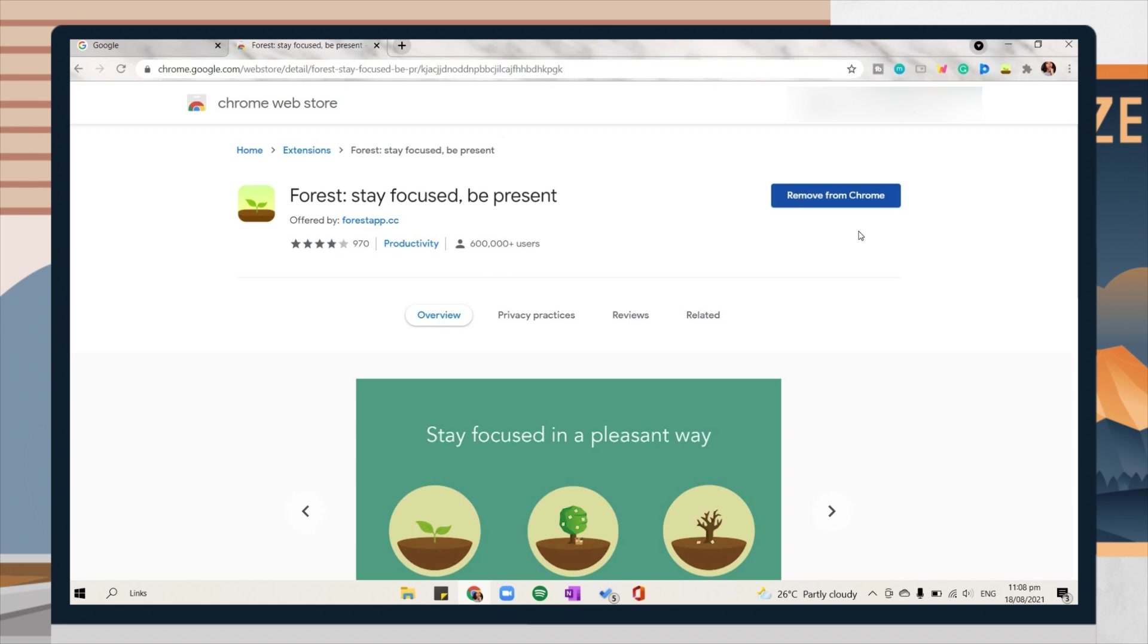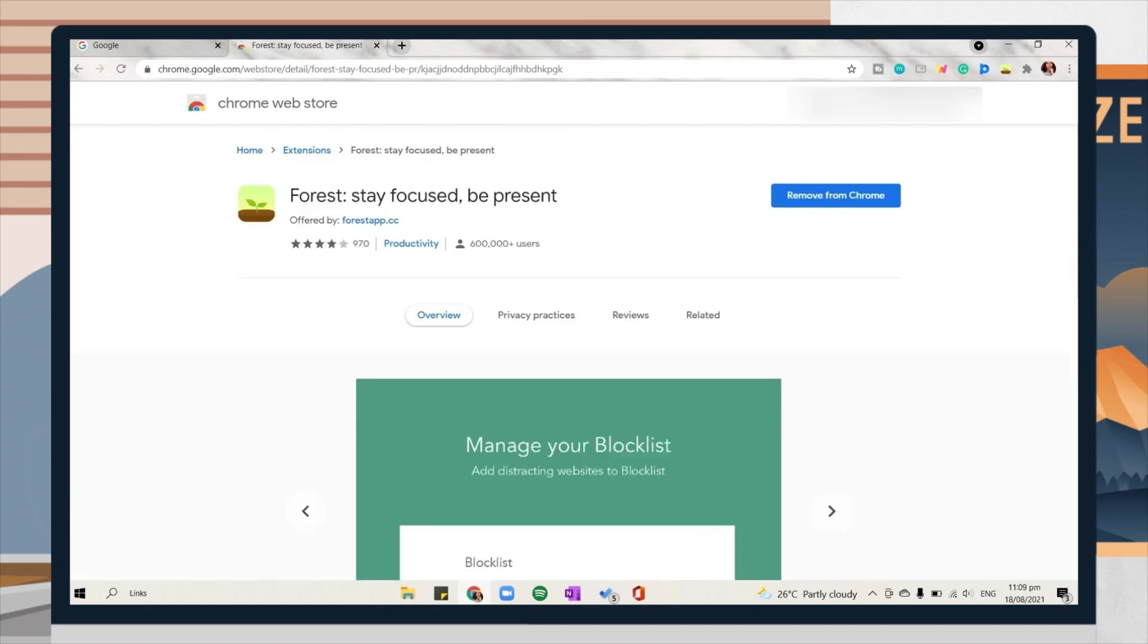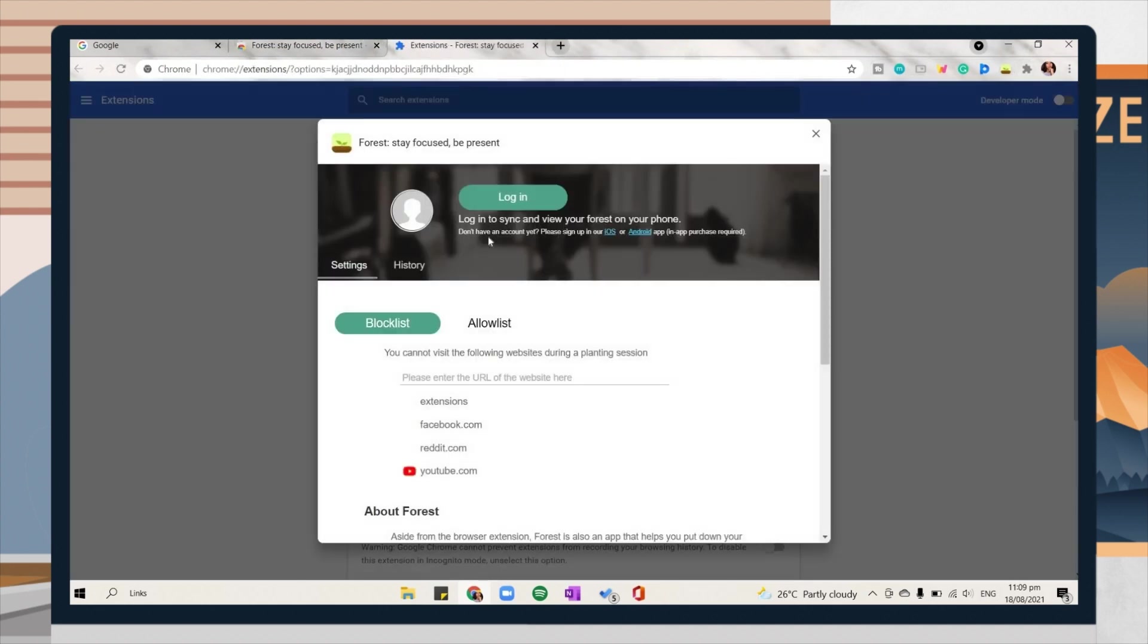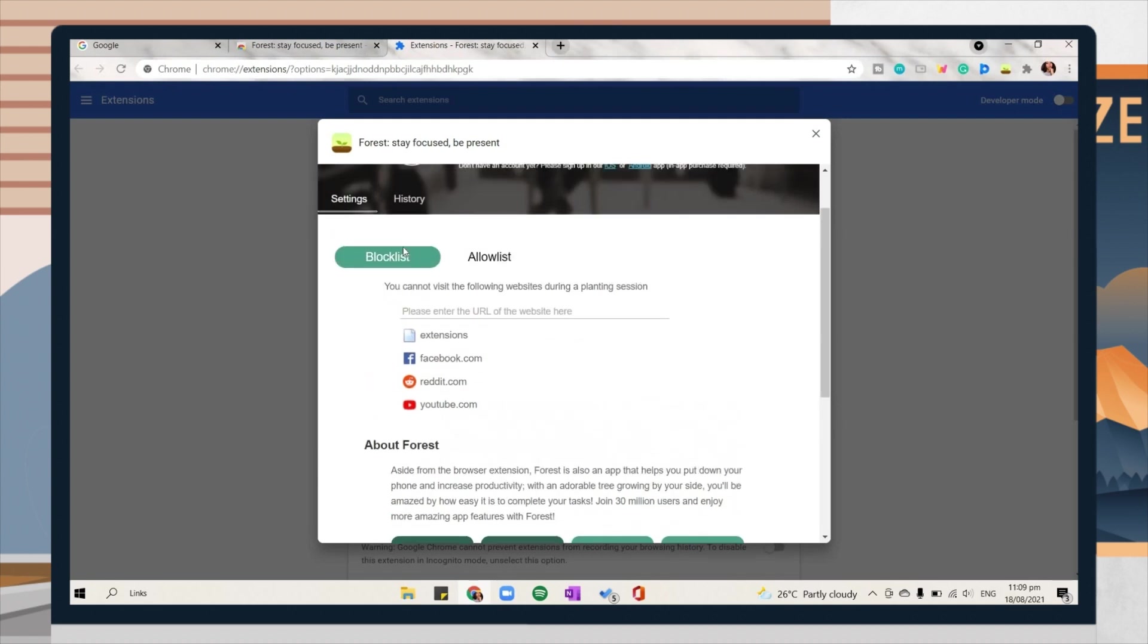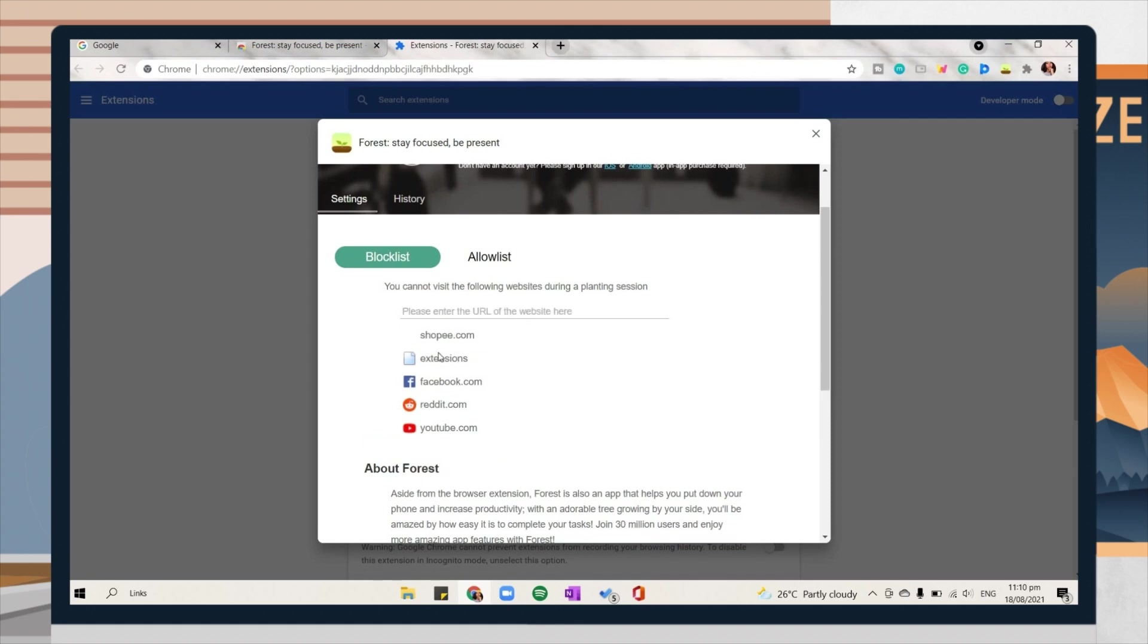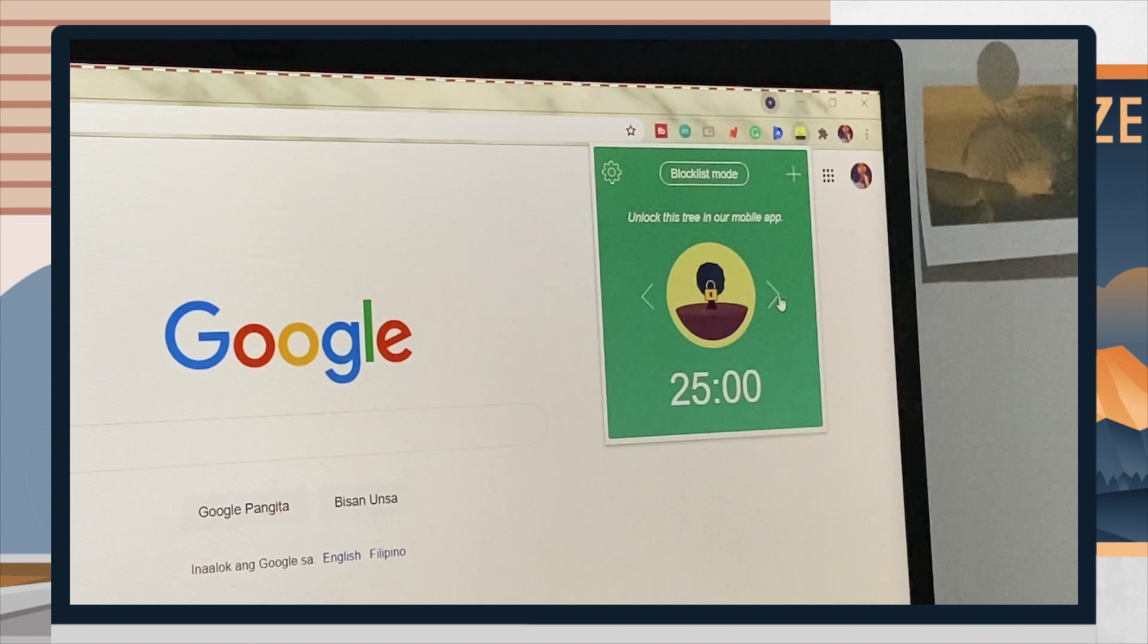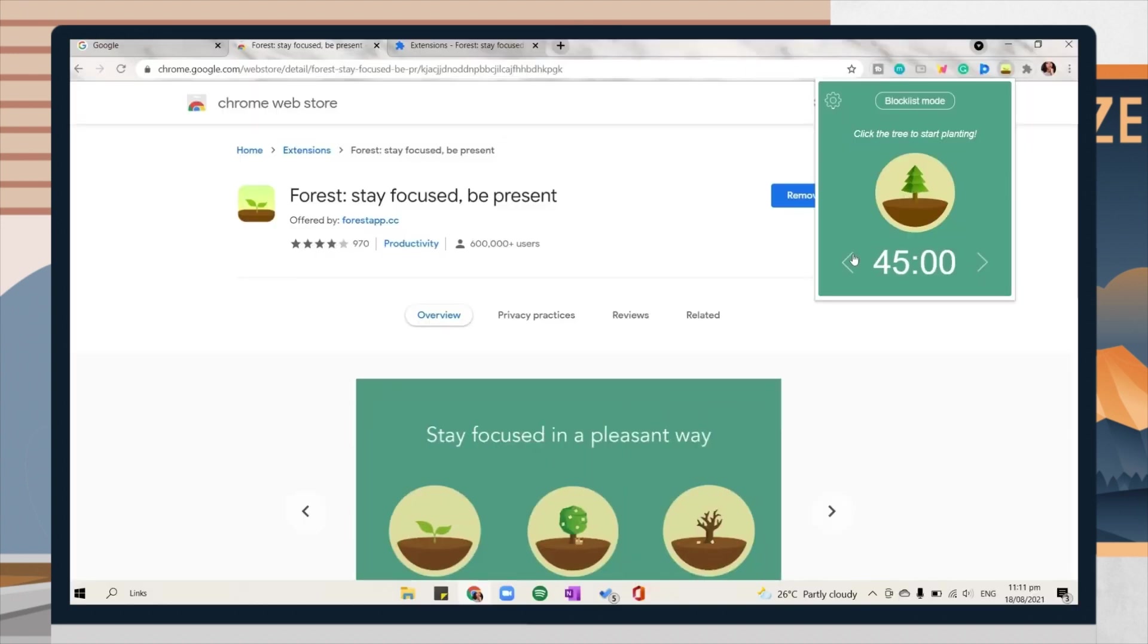The extension icon will automatically appear on the upper portion. Here you can log in on your Forest app, and then under that you can add websites you want to blacklist so that while your focus session is going on, you cannot go to those specific websites. You can also change the time.